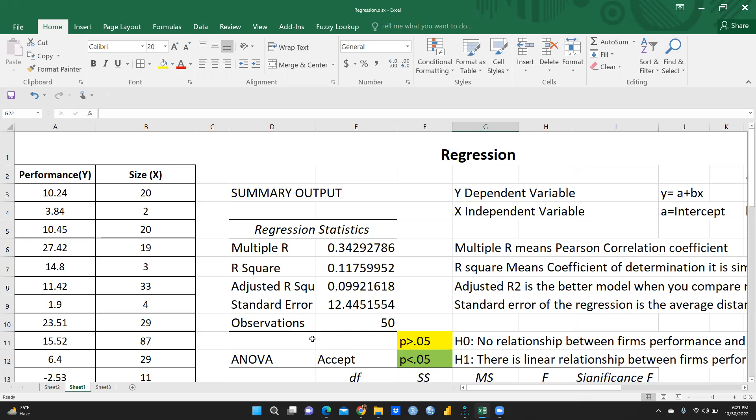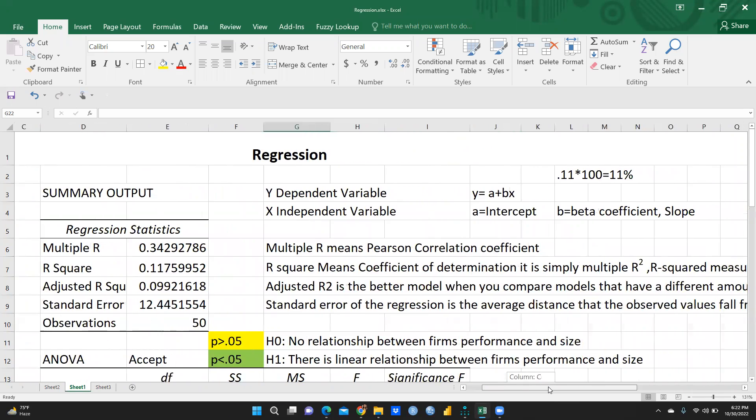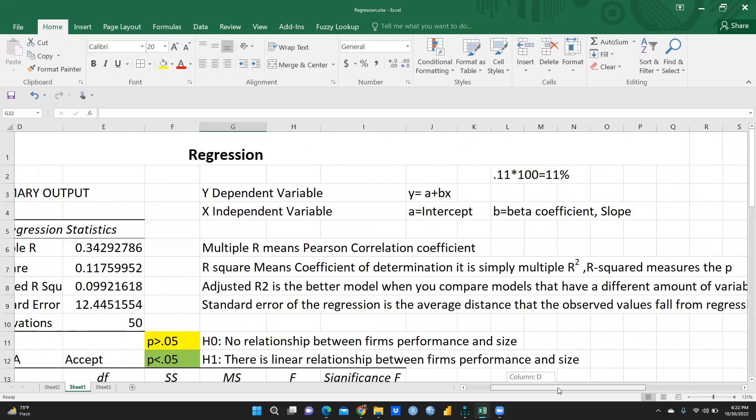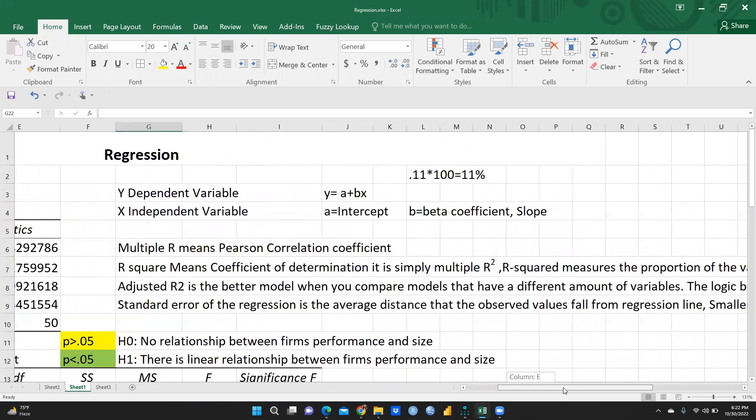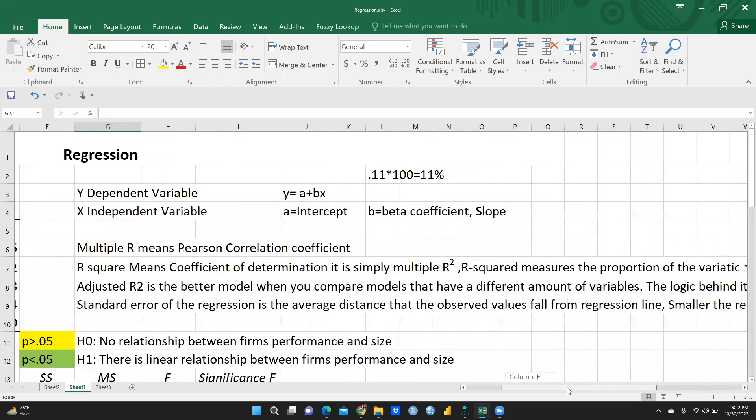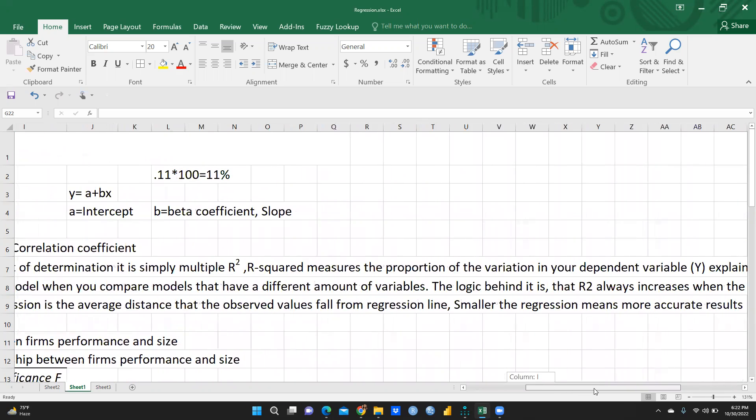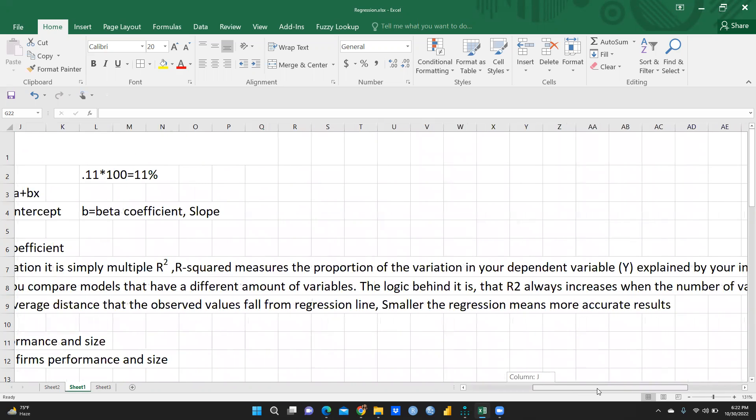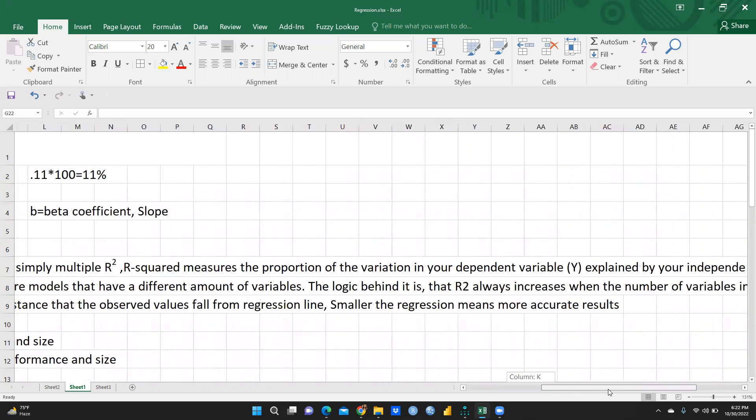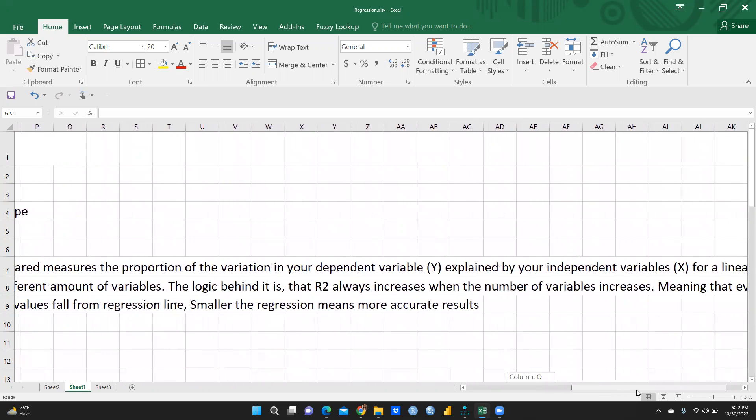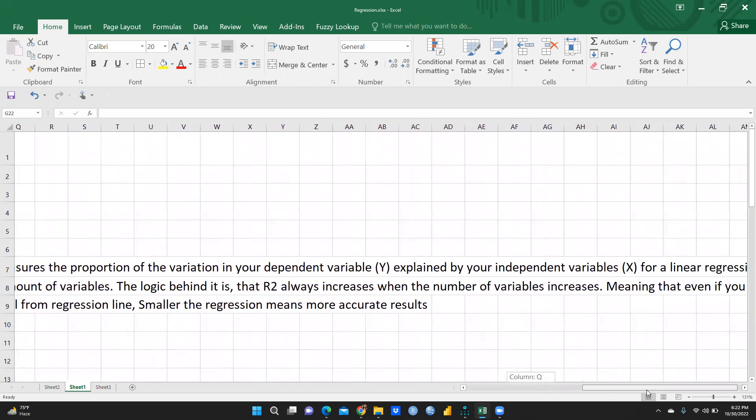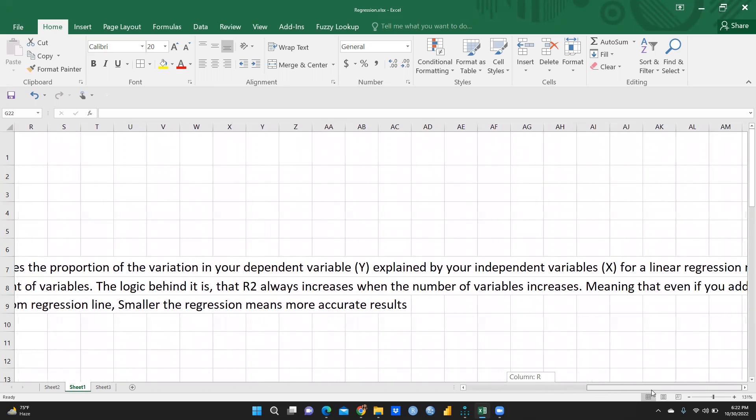I have already explained all these terms: what is multiple R, what is R square, what is adjusted R square and standard error and observations. Multiple R simply is reflecting what is the correlation between both these variables, and this is the Pearson correlation coefficient. And R square is always reflecting the coefficient of determination, it is simply multiple R squared. R square measures the proportion of the variation in your dependent variable explained by your independent variables for a linear regression.